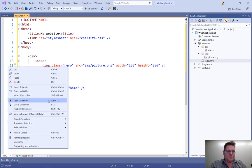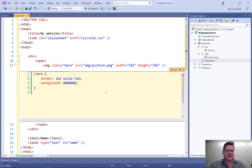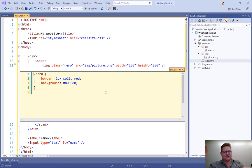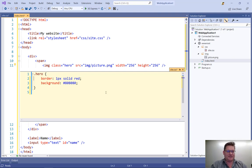So peek definition or Alt F12. And that will find the style definition in my style sheet and display it to me here. And I can actually edit it directly. It's just in HTML editor.